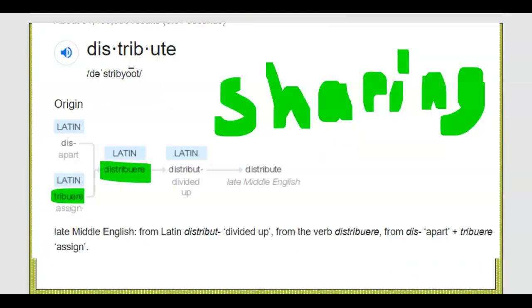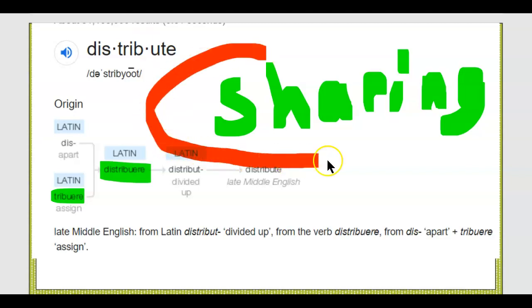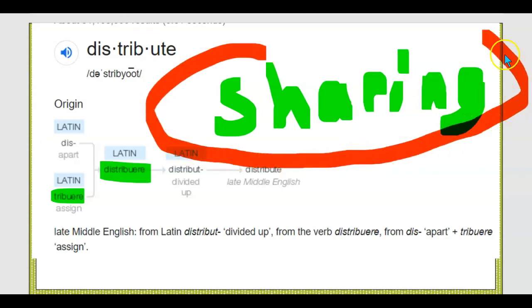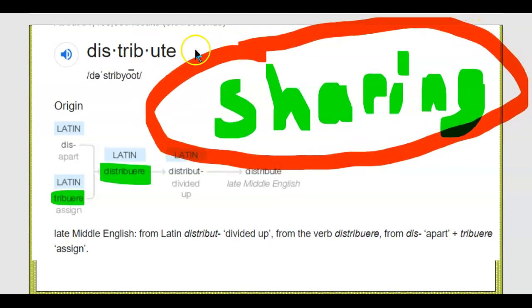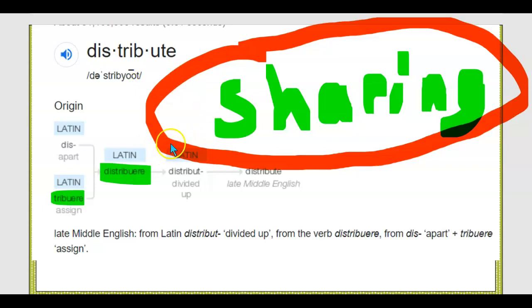Distribute — if you're in the giving mood, sharing, that's what distributive is all about. It's like Oprah: you get a car, you get a car, you get a car. Instead of a car — distribute means to give, basically.